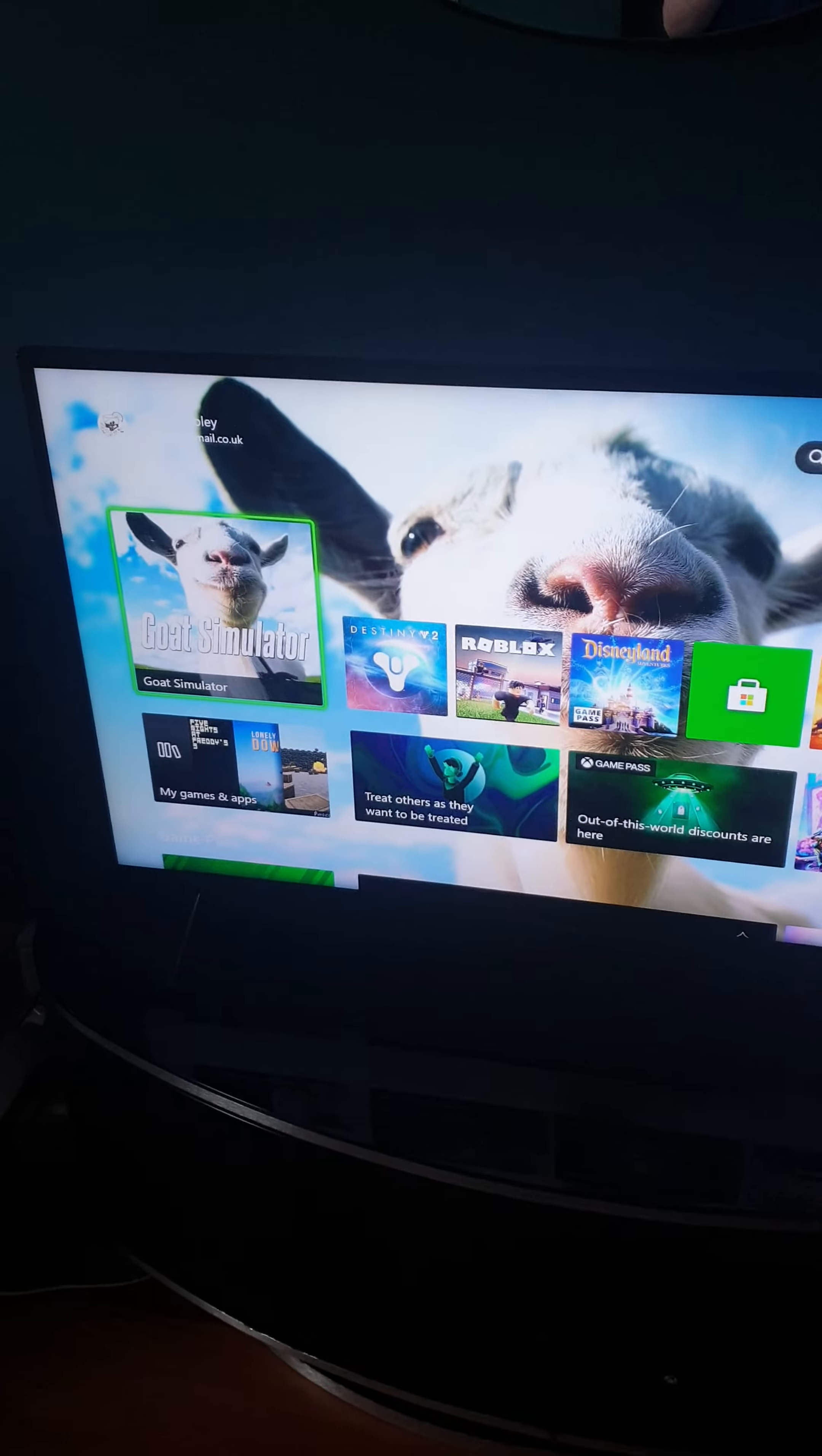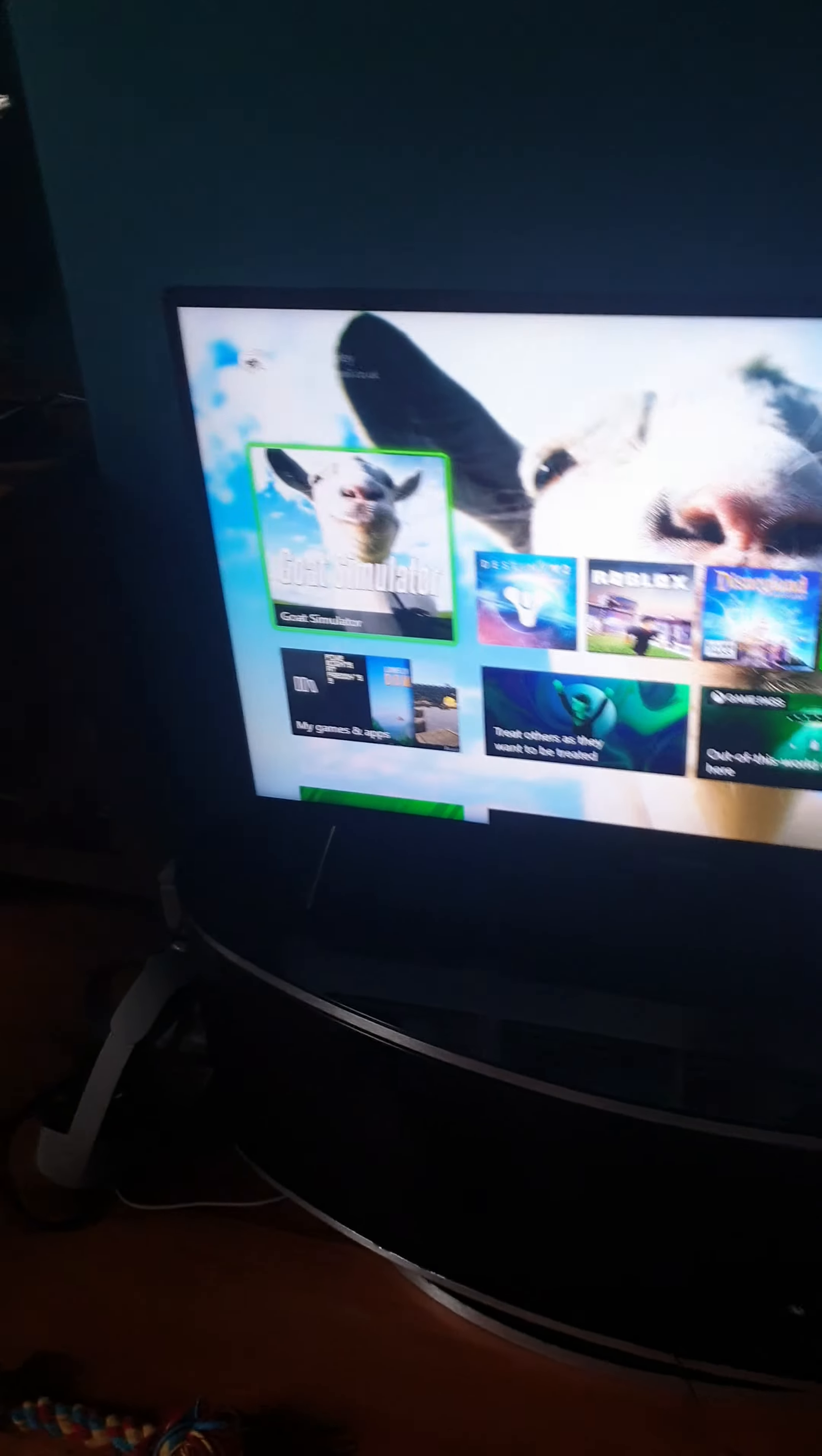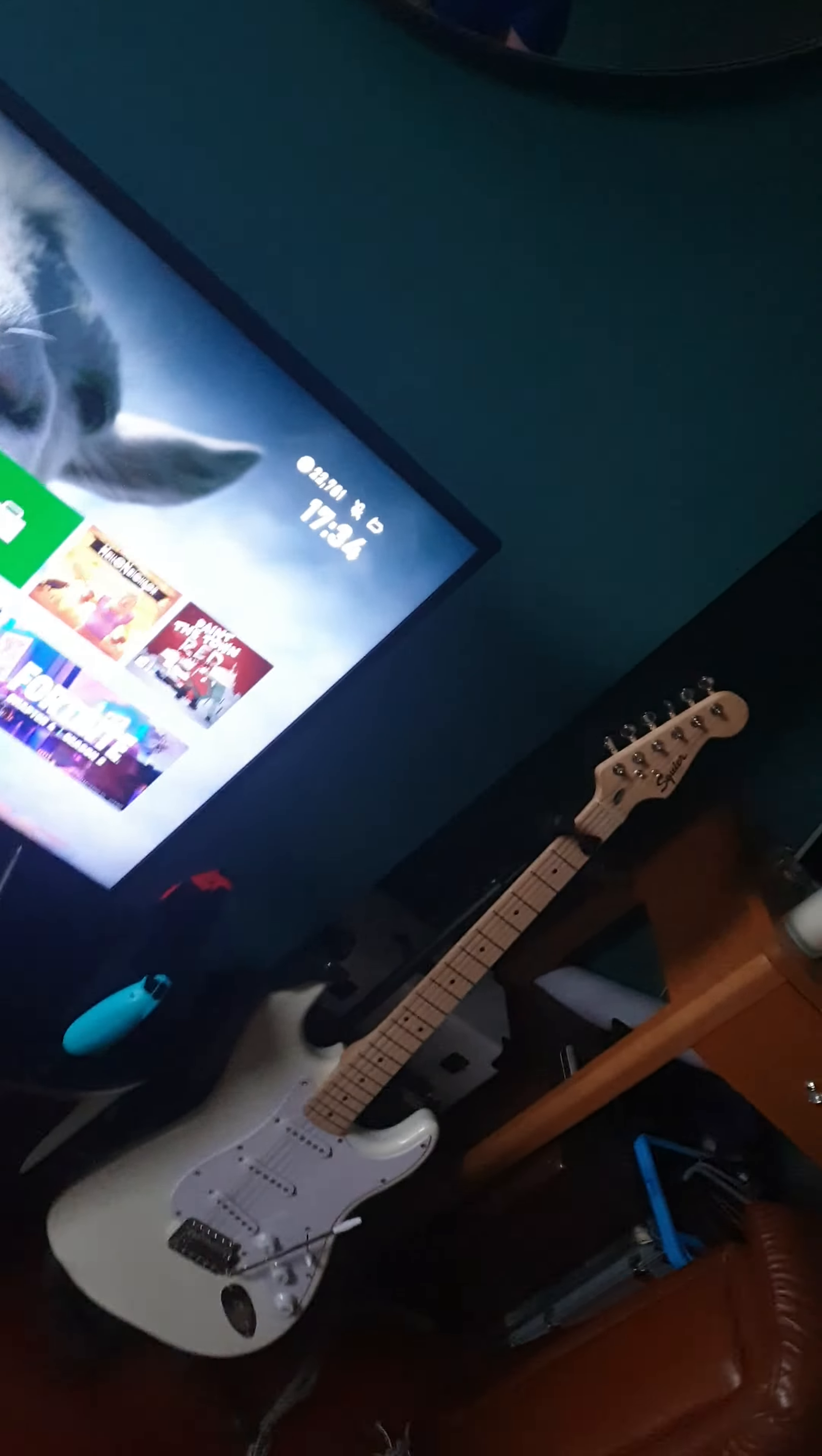I was playing Goat Simulator and all of a sudden the game just crashed for no reason. I'm going to record the last minute.